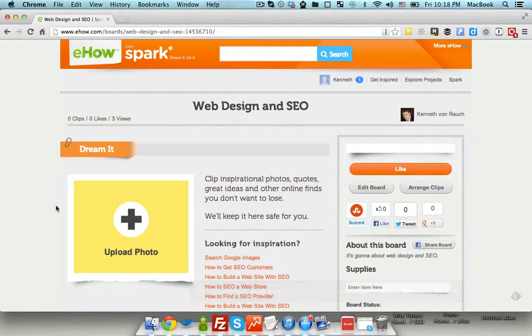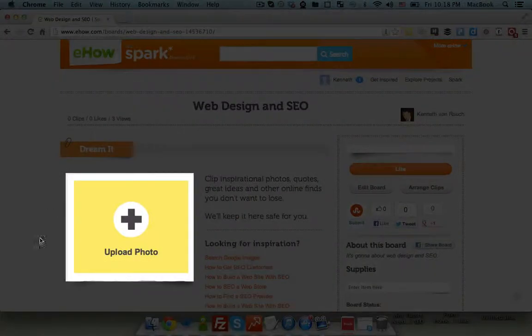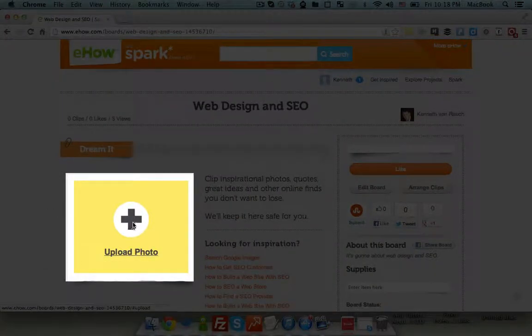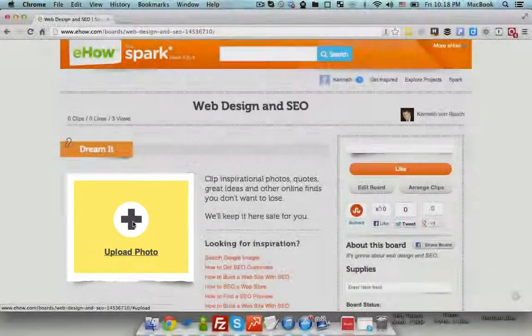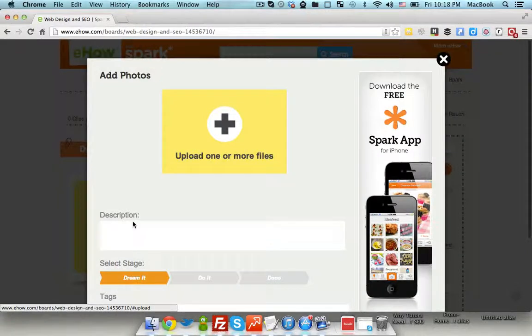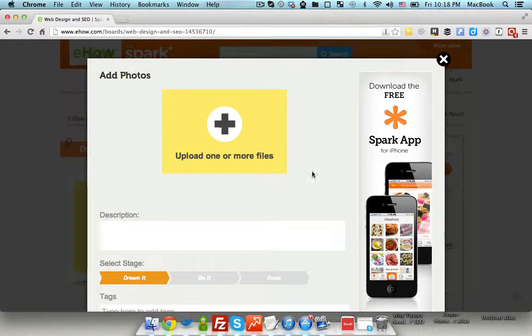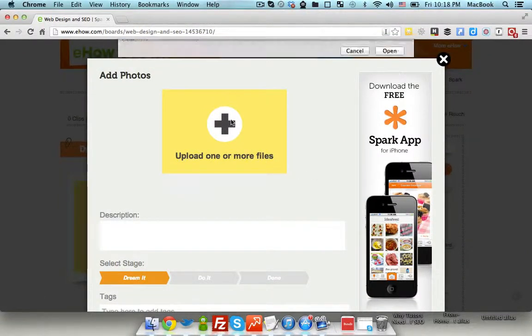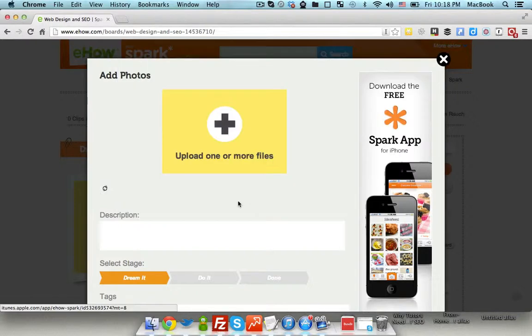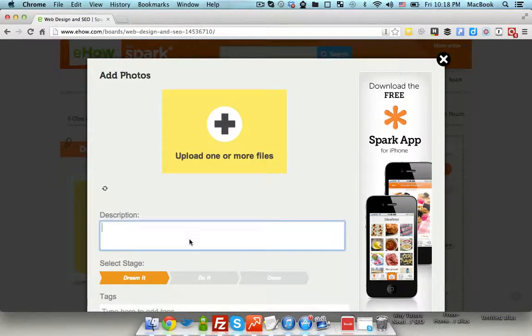Now you need to click the upload photo option, just like so. Then upload your photo and give some description.